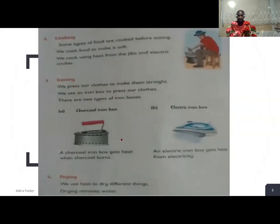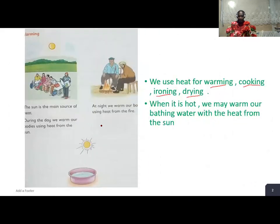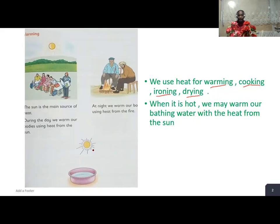The sun is the main source of heat. During the day, we warm our bodies using heat from the sun. When it is cold, we may warm our bathing water with the heat from the sun. If you look at the picture, we have the source of the sun — the heat reaches the water, and therefore the water warms up.